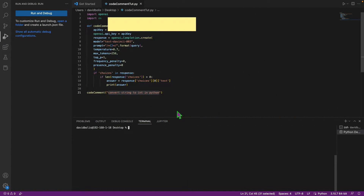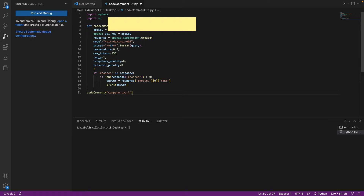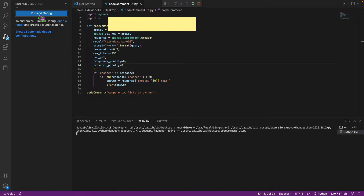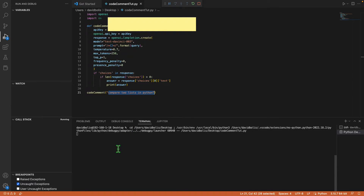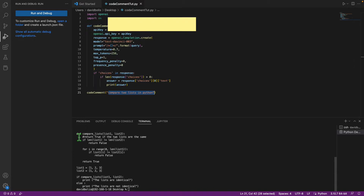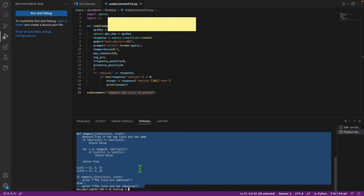Welcome back to a new episode of Mastering Programming. Today we're creating a Python program that allows you to turn your comments into actual code. For example, you can write something like 'compare two lists in Python', run the program, and Python will take your comment and generate usable code — creating two lists and comparing them for you.